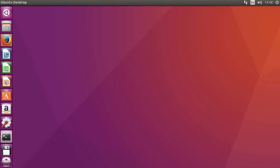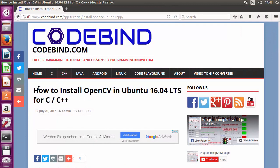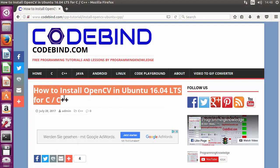In this video I'm going to show you how you can download and install OpenCV on your Ubuntu operating system. In the later part of the video I'm going to show you how you can verify the OpenCV installation by creating a C++ project. This procedure will also work with Python, so if you want to create a Python project using this installation, it will work as well.